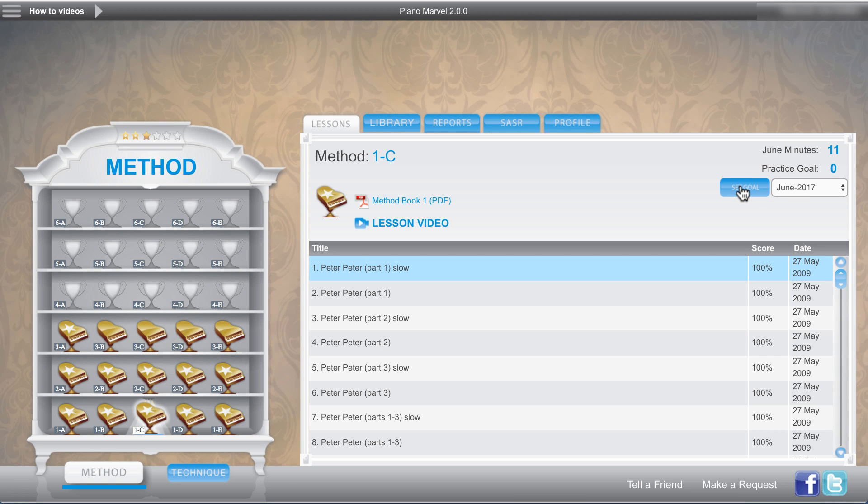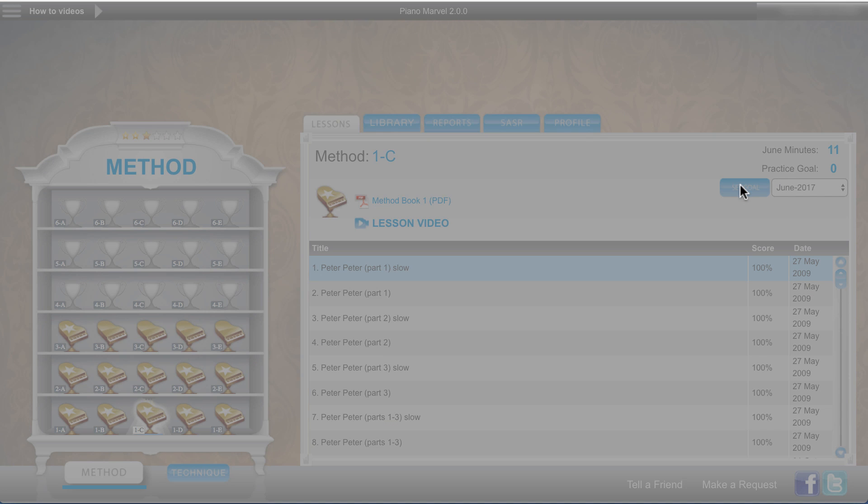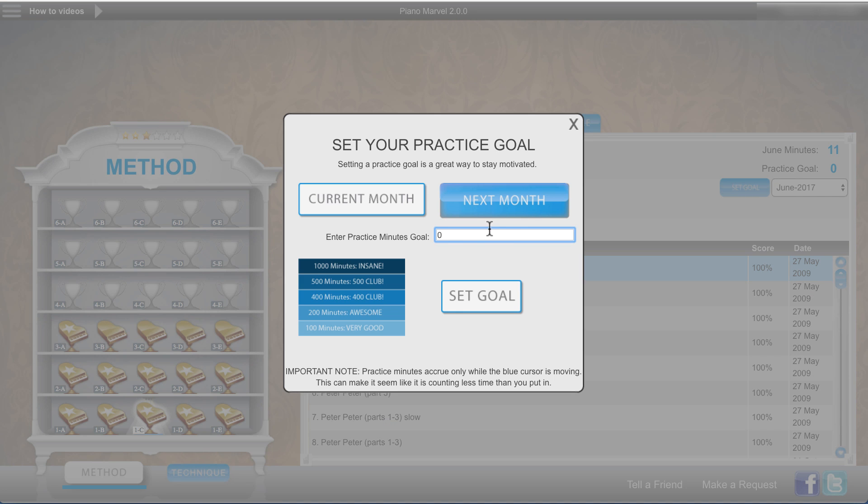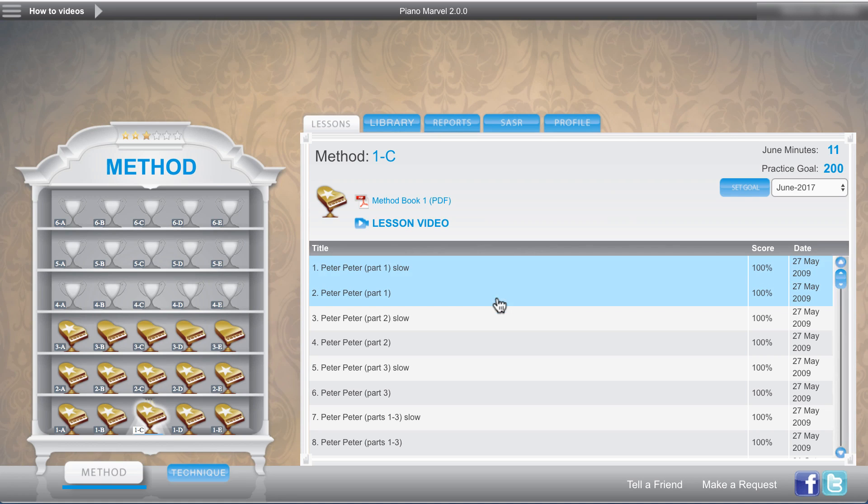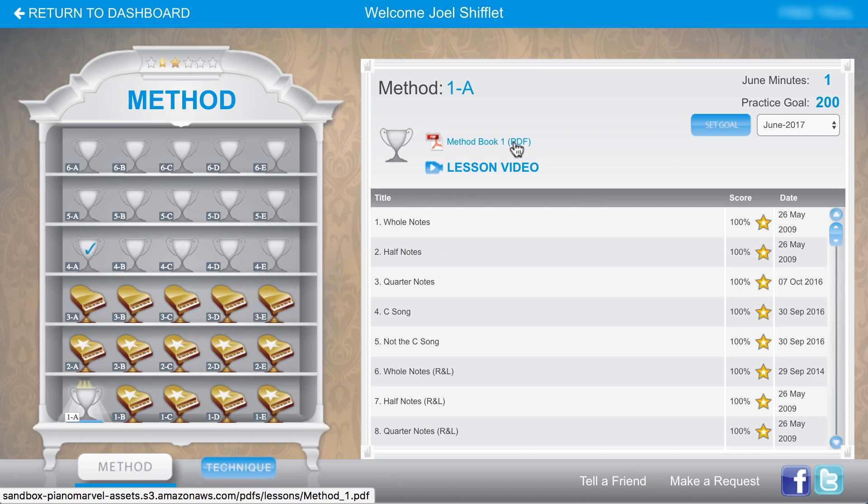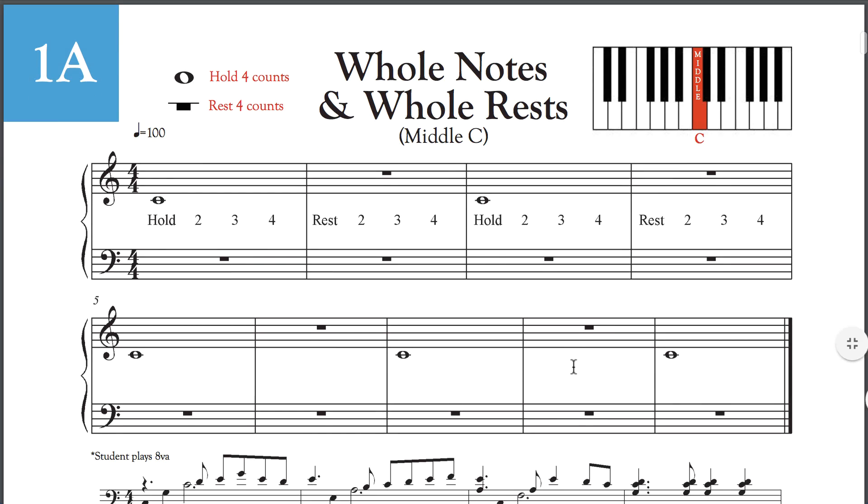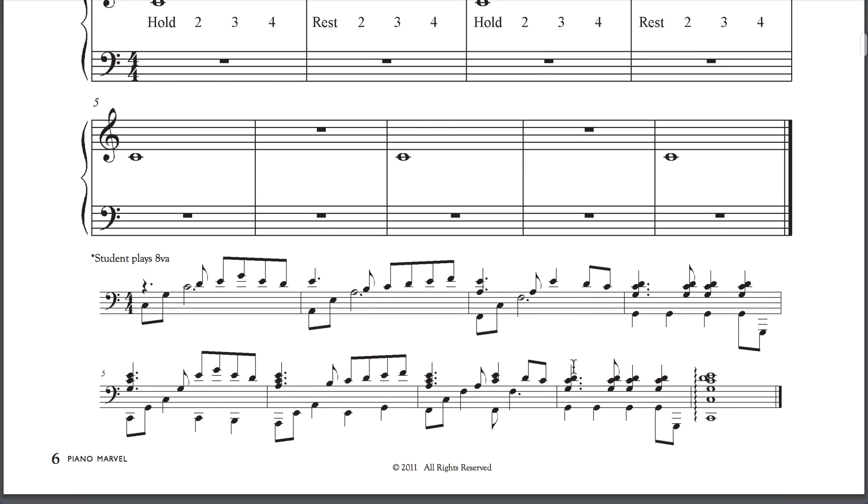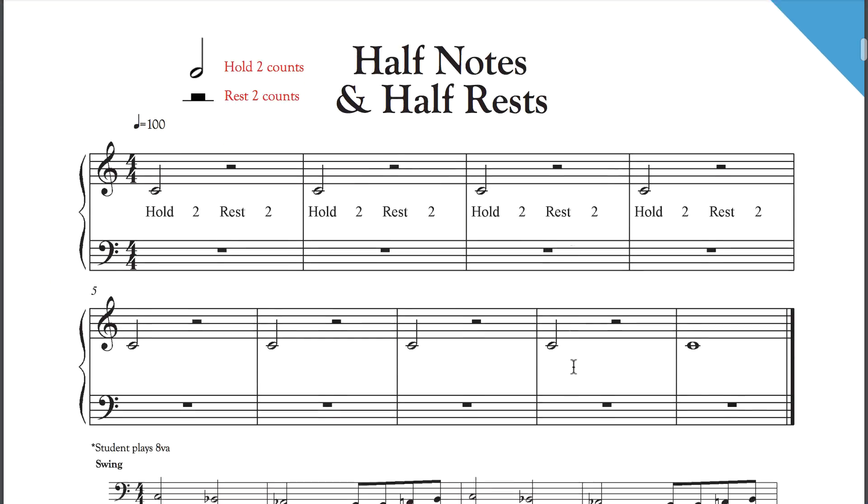Piano Marvel will also keep track of how much you practice. Setting a practice goal is a great way to stay motivated. You can also print most of the music that you find in Piano Marvel right off of a PDF document.